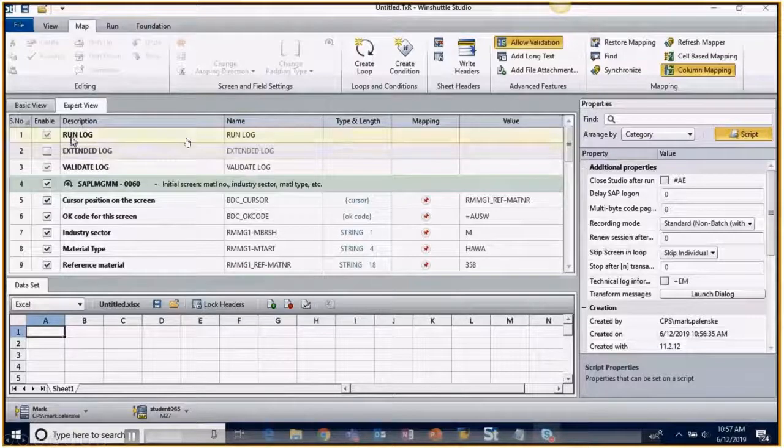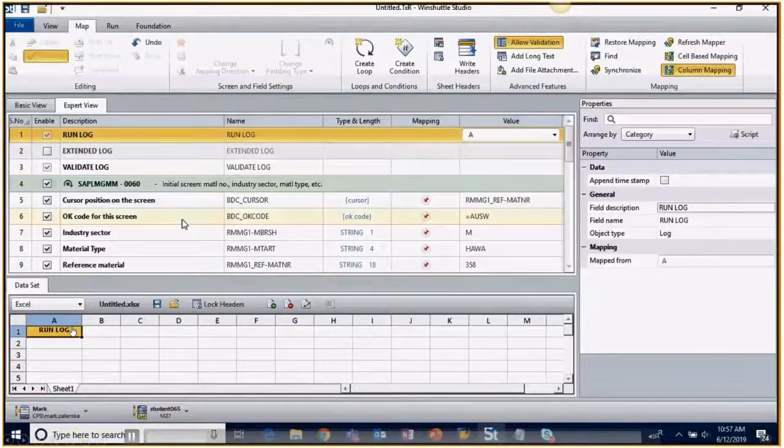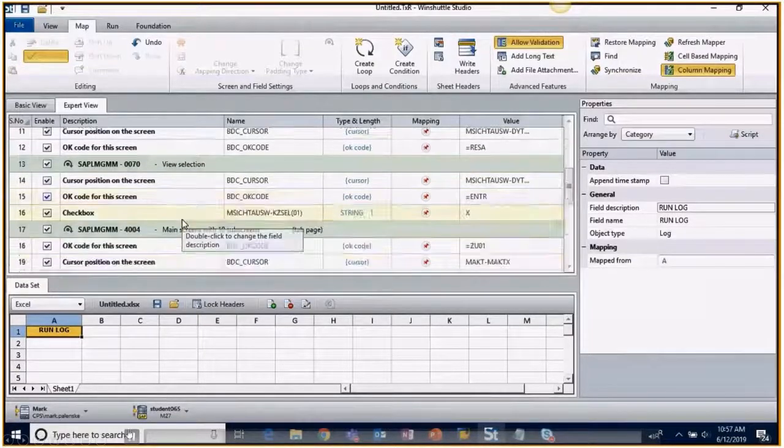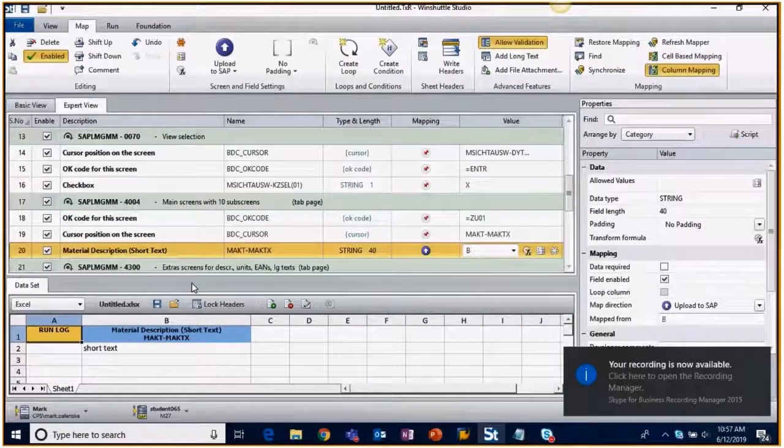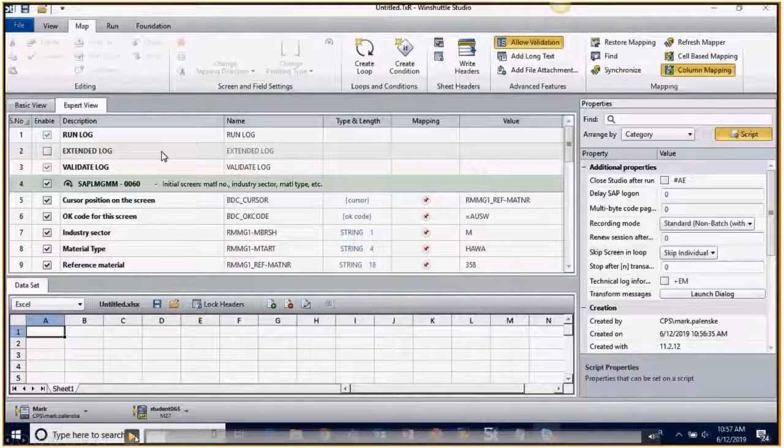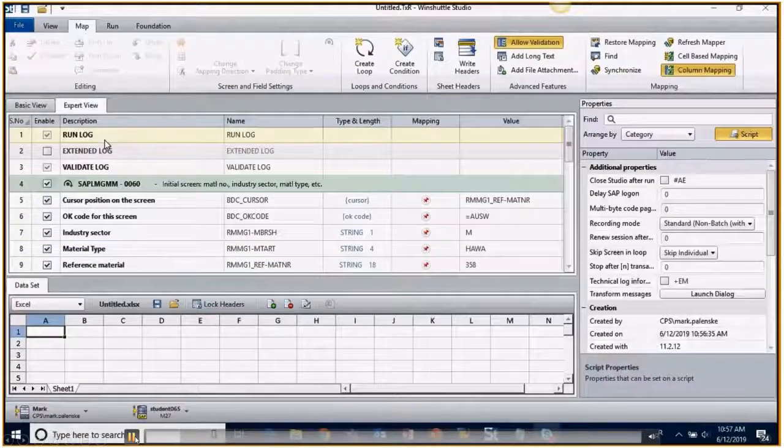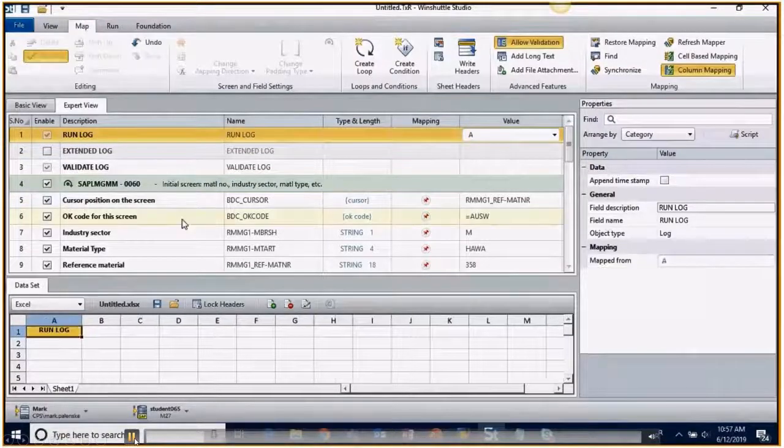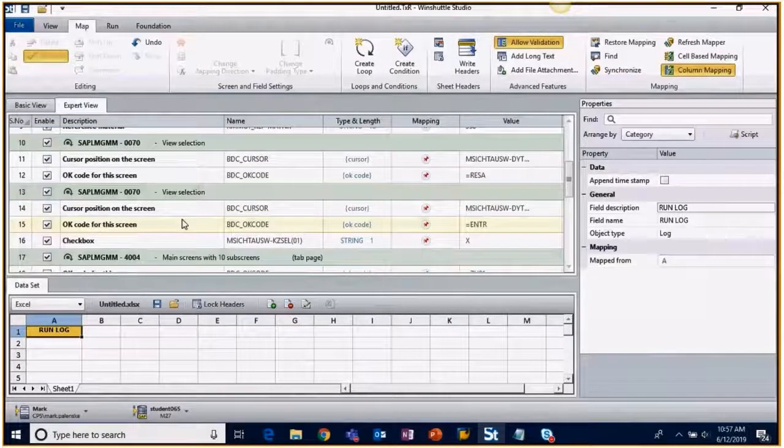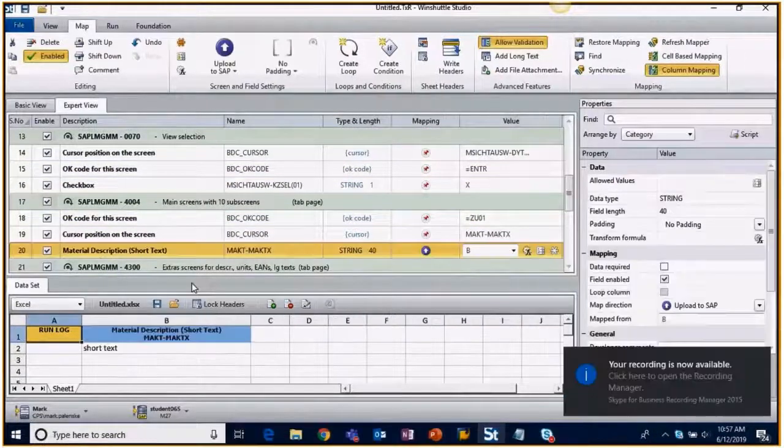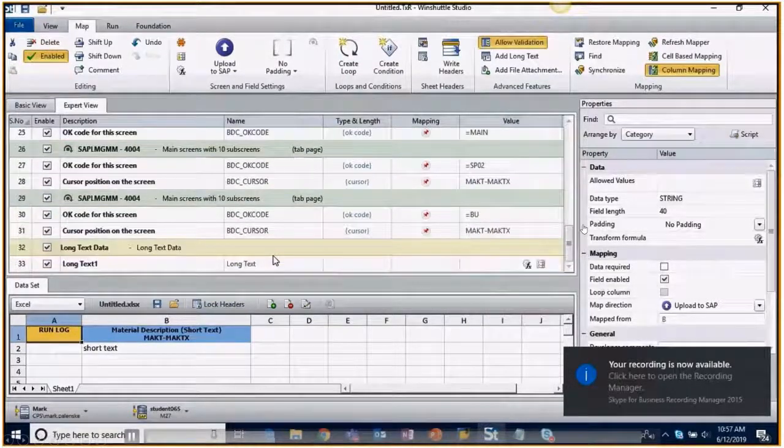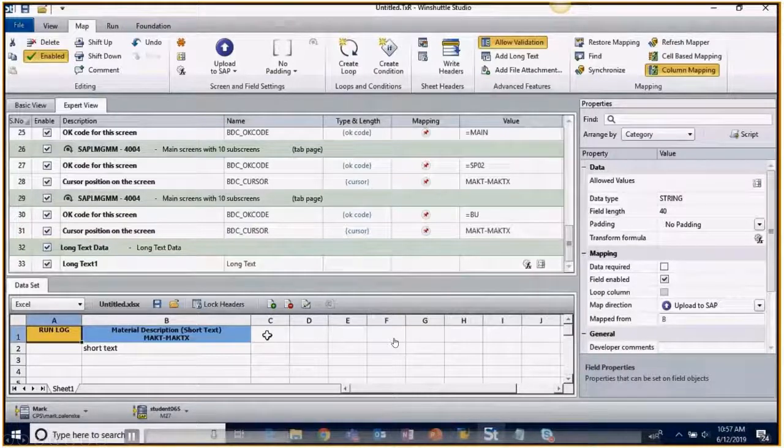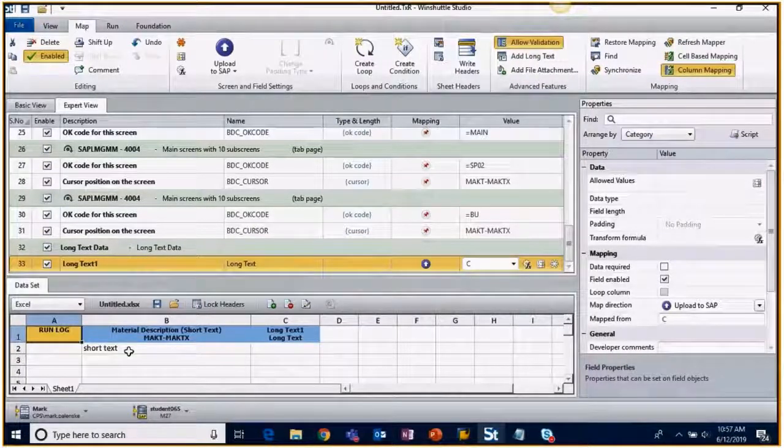When we do things with scripts and passing data into and out of SAP, it's always a good idea to start with the run log so that you can see any kind of error messages and anything that SAP returns to us, especially the success messages. We can see here the short text. Here's the run log. We'll grab the short material description. And because we named it easily, it's very easy to spot within the expert view. And the long text is here as well.